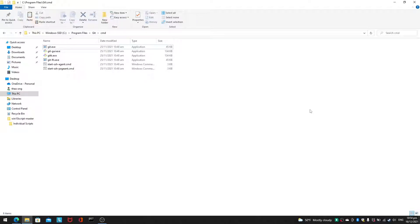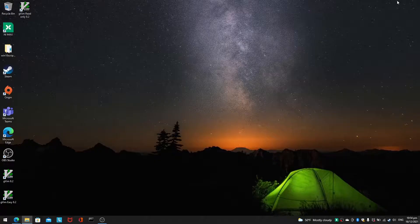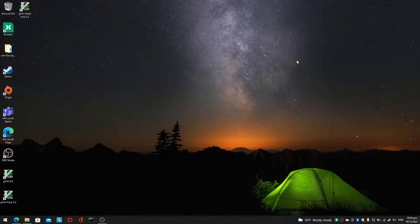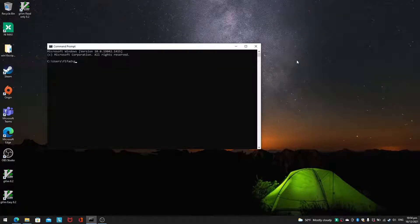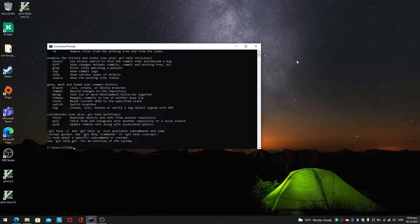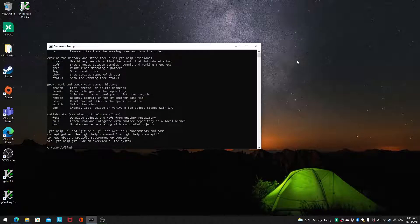And hello everyone, welcome to part 2 of using git in the windows command prompt. In the last video I actually talked about how we can just use git.exe and it will just show all of these things.